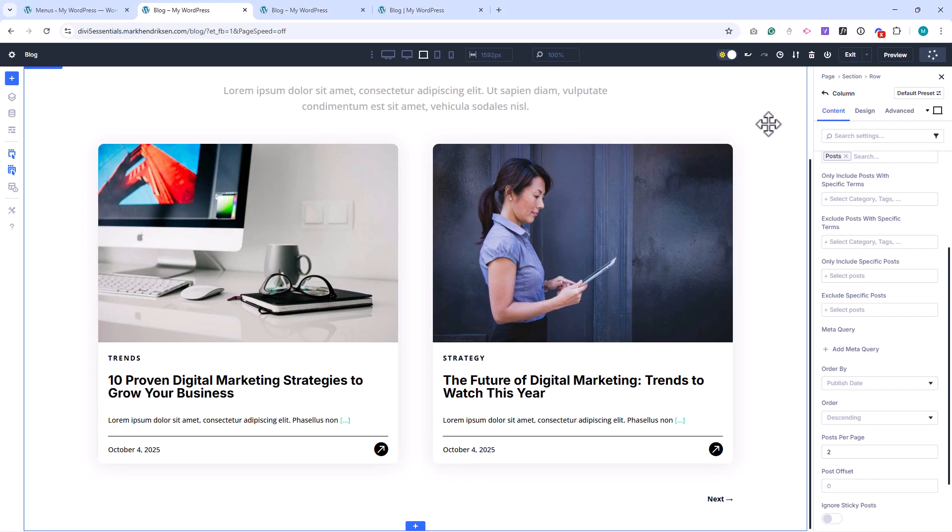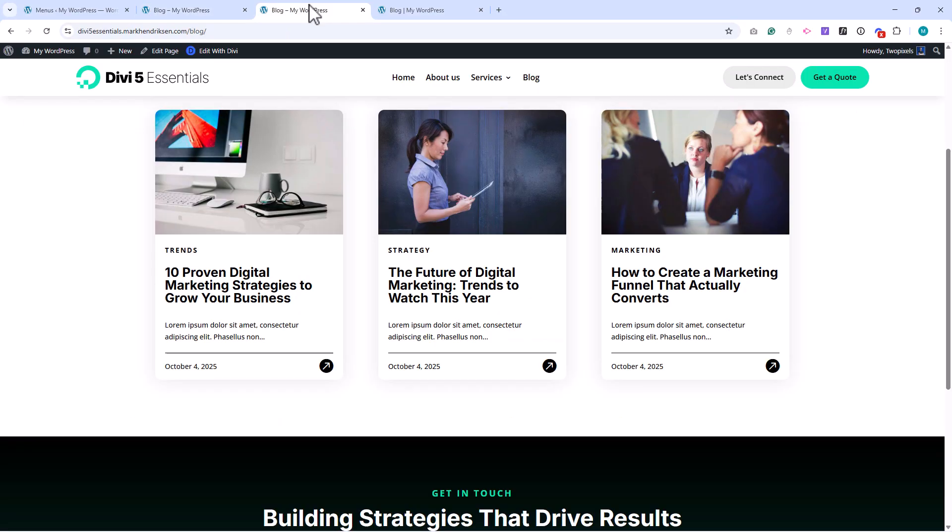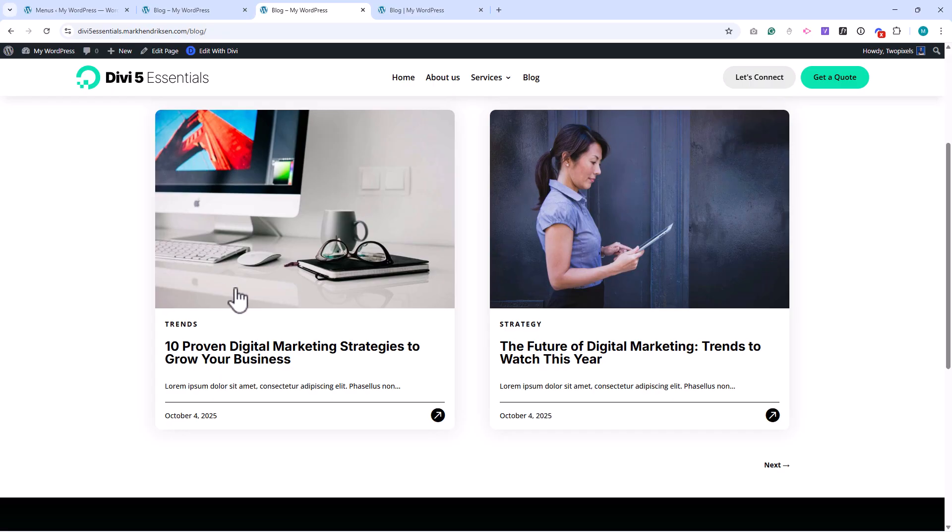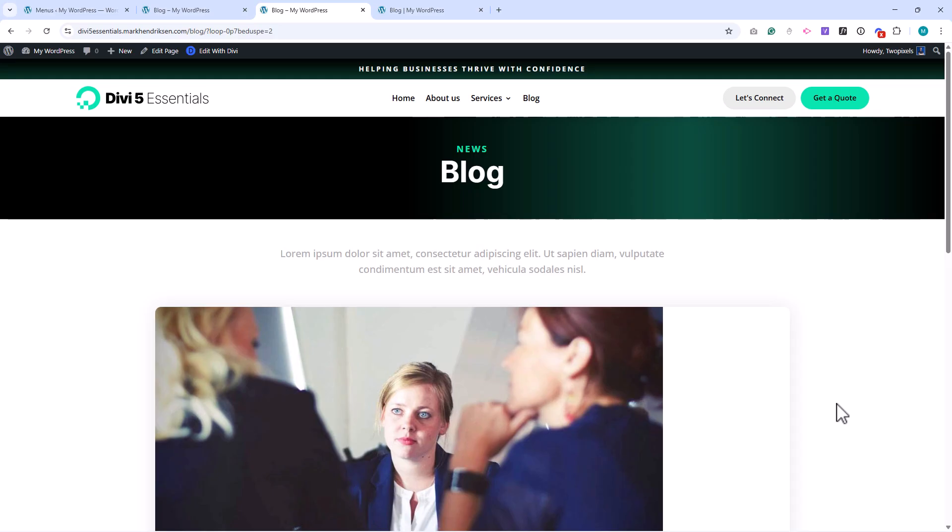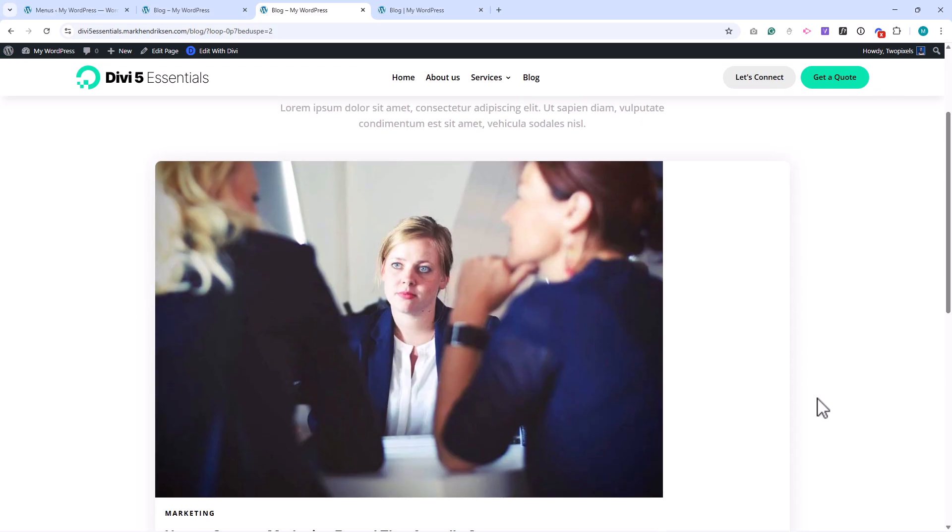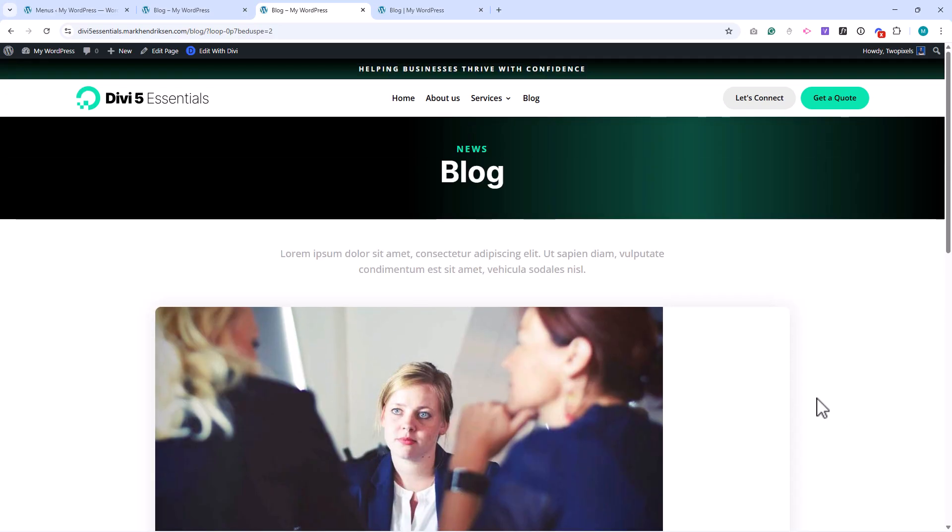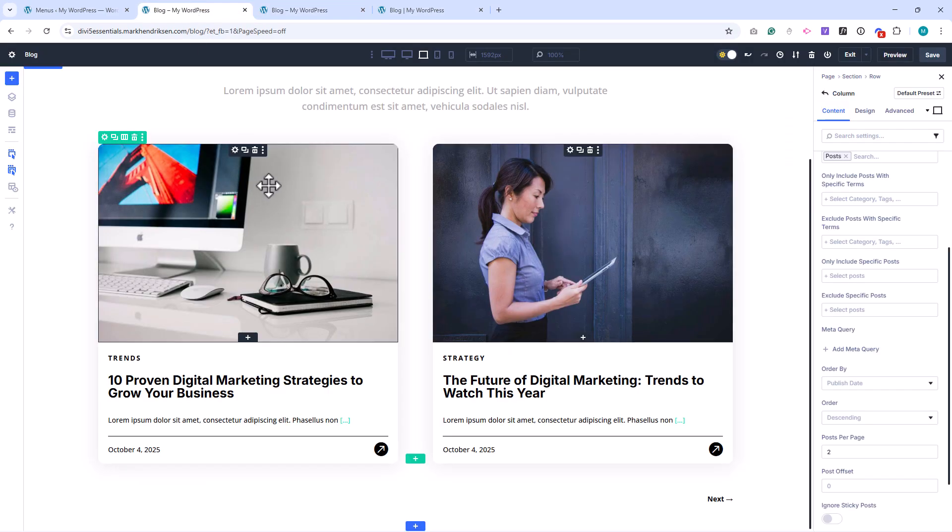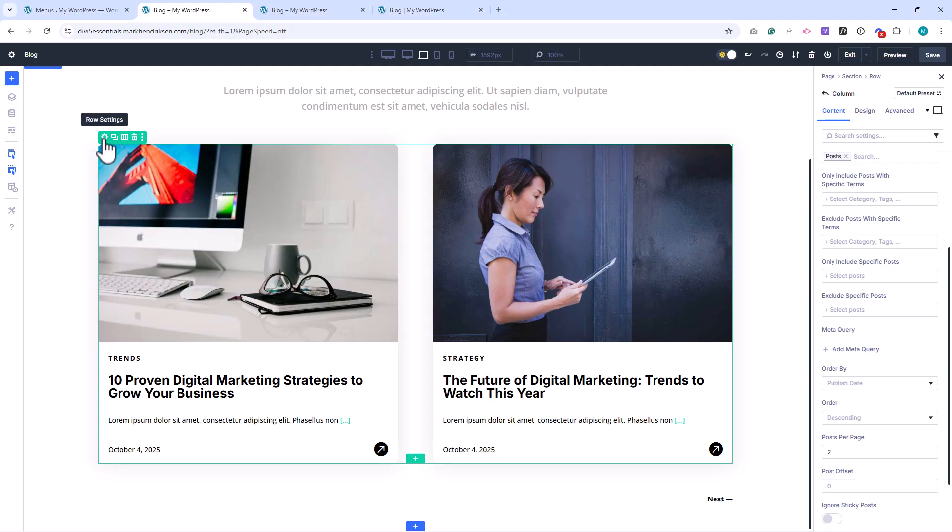Save the page and refresh the front end. Now you can see the pagination links, and when I click them, the other post loads correctly. However, you might notice another issue. The layout changes between pages. The first page shows a two-column layout, and the second page switches to one-column layout. Let's fix that.